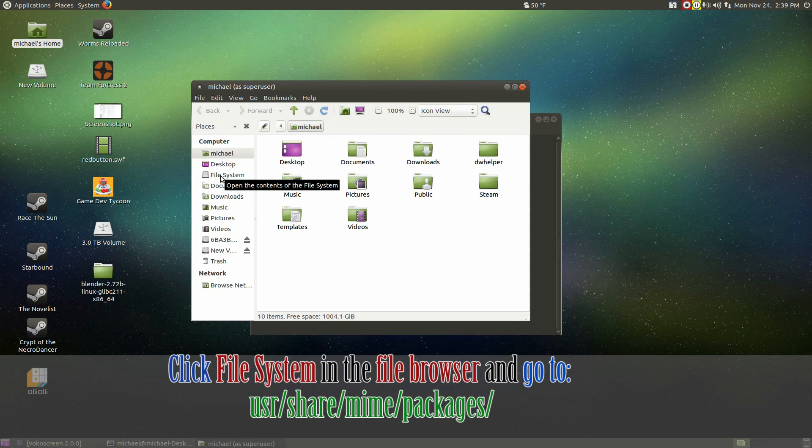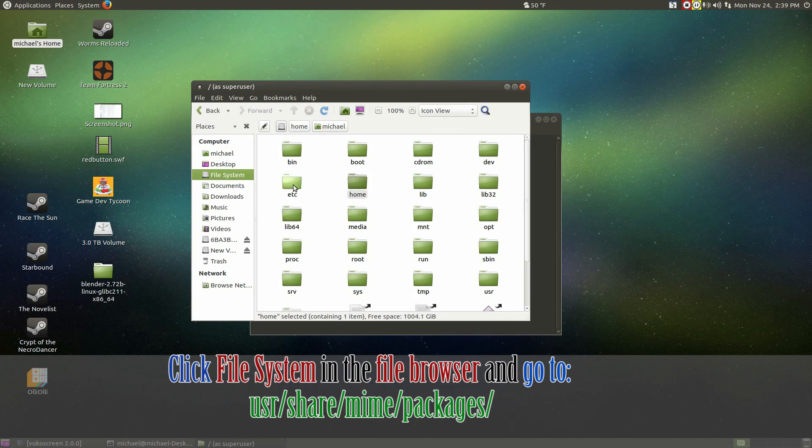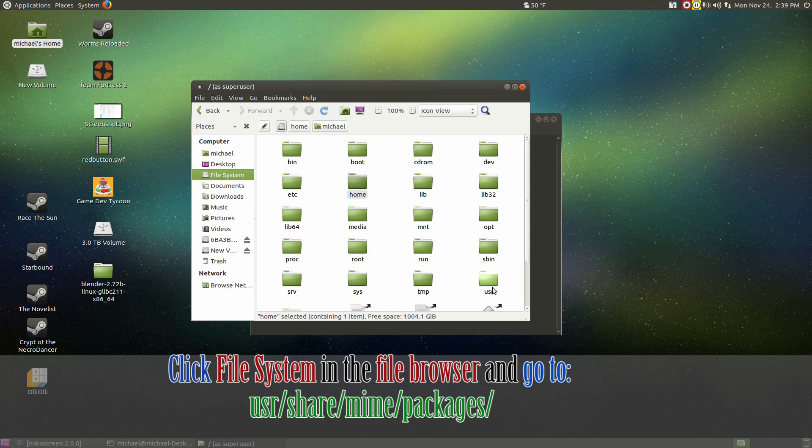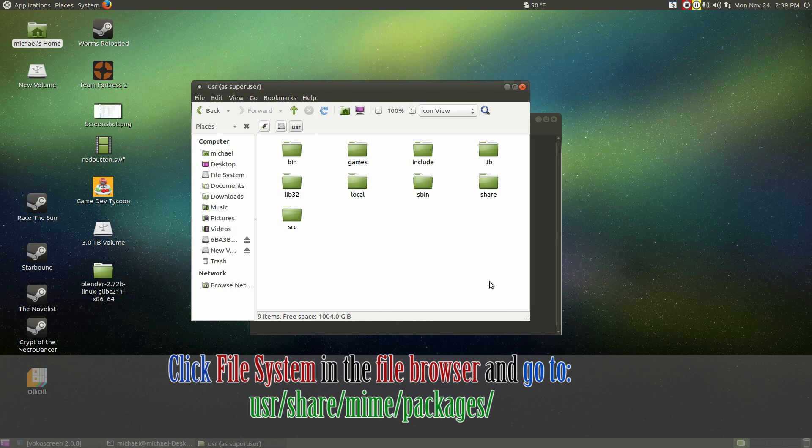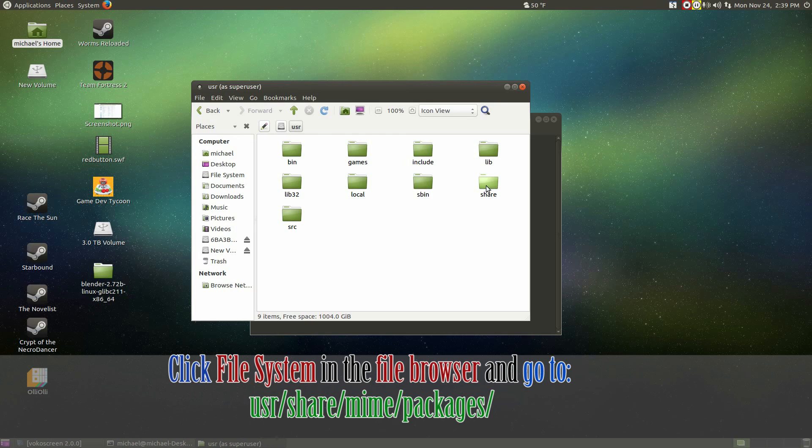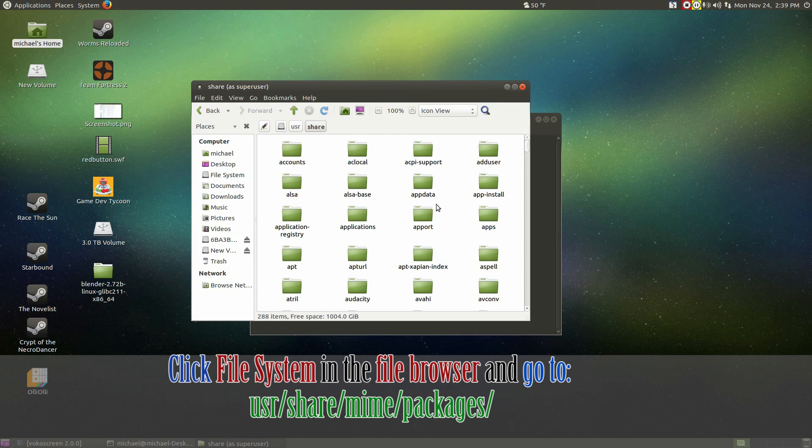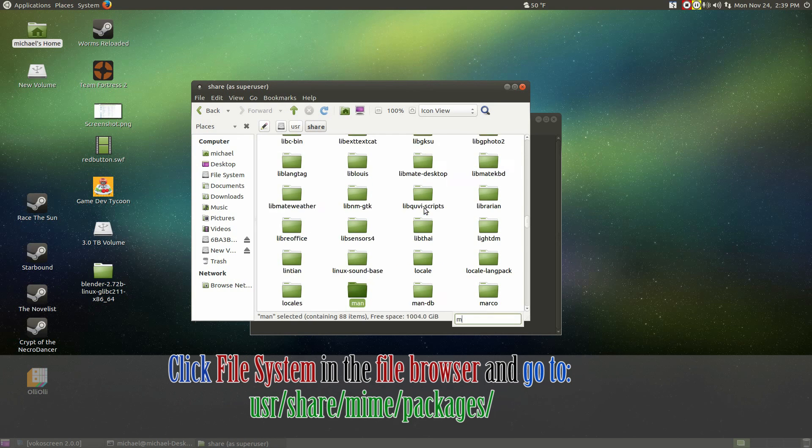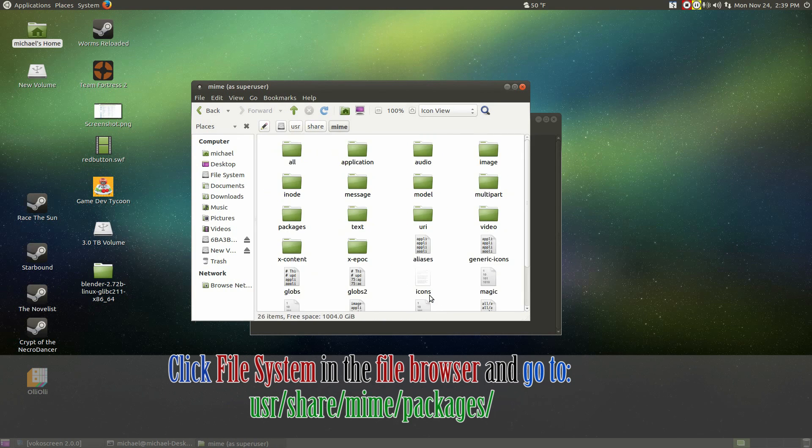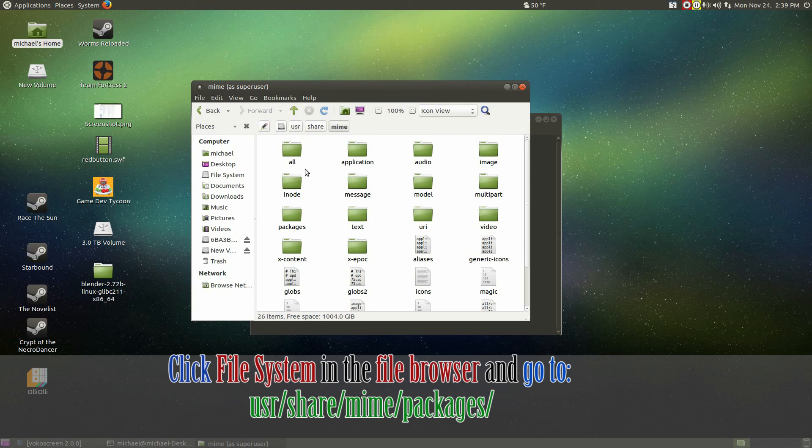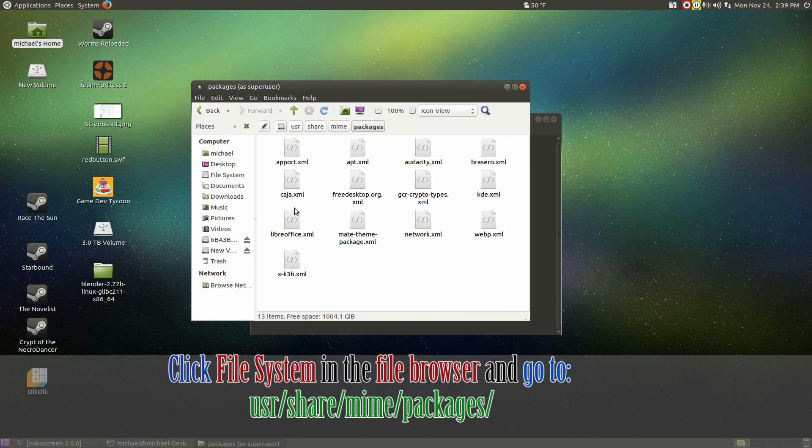Go to file system. Click on user or USR. Go to share. Mime. Packages.